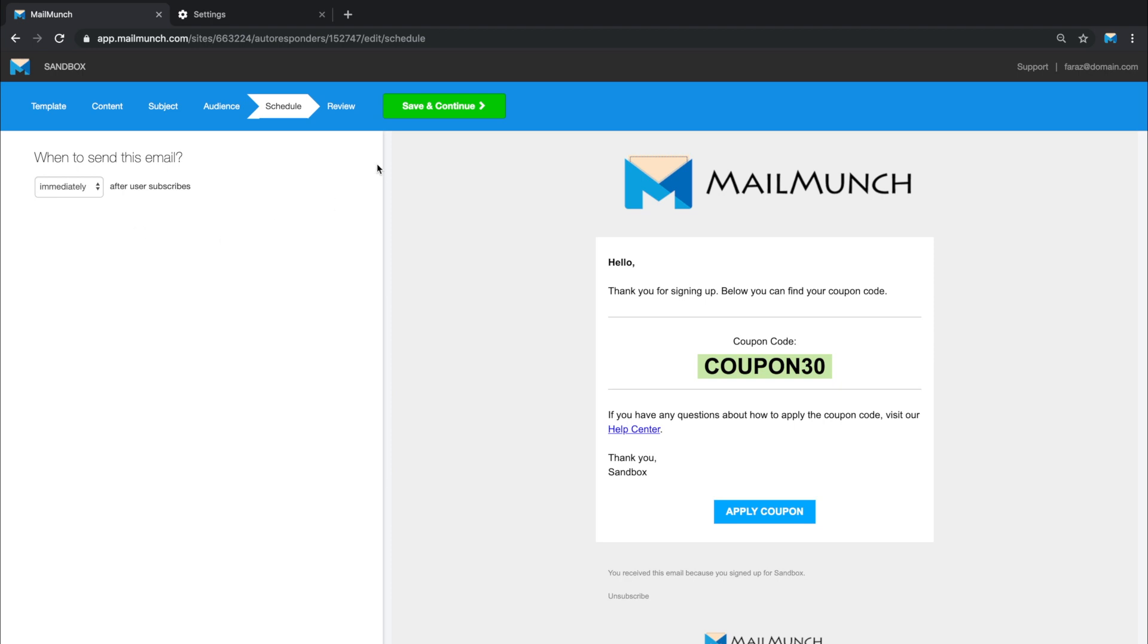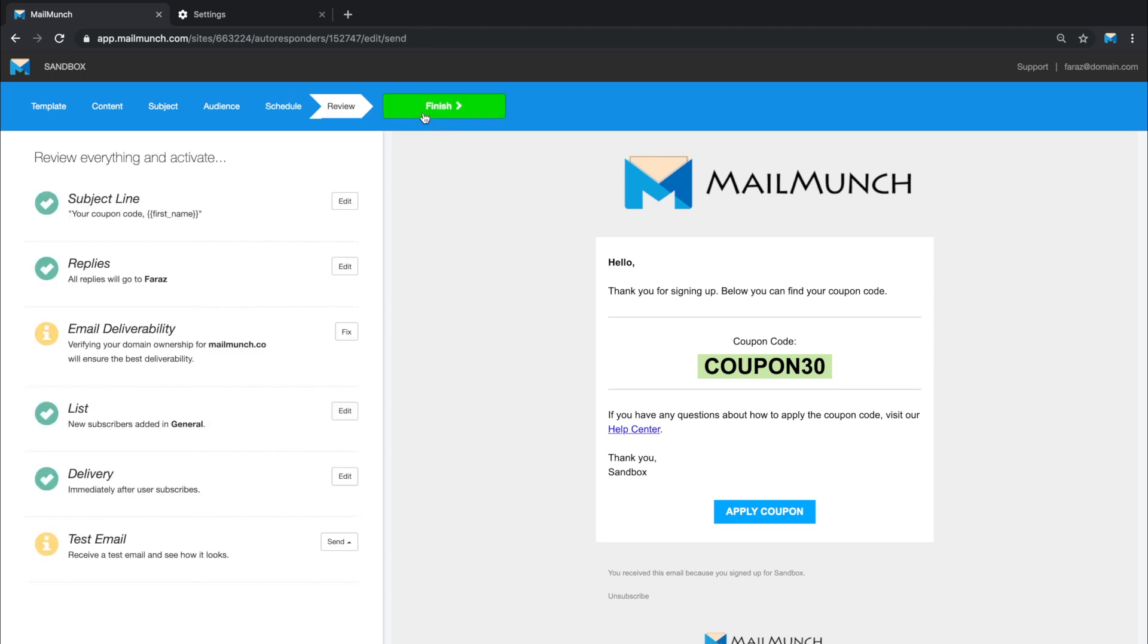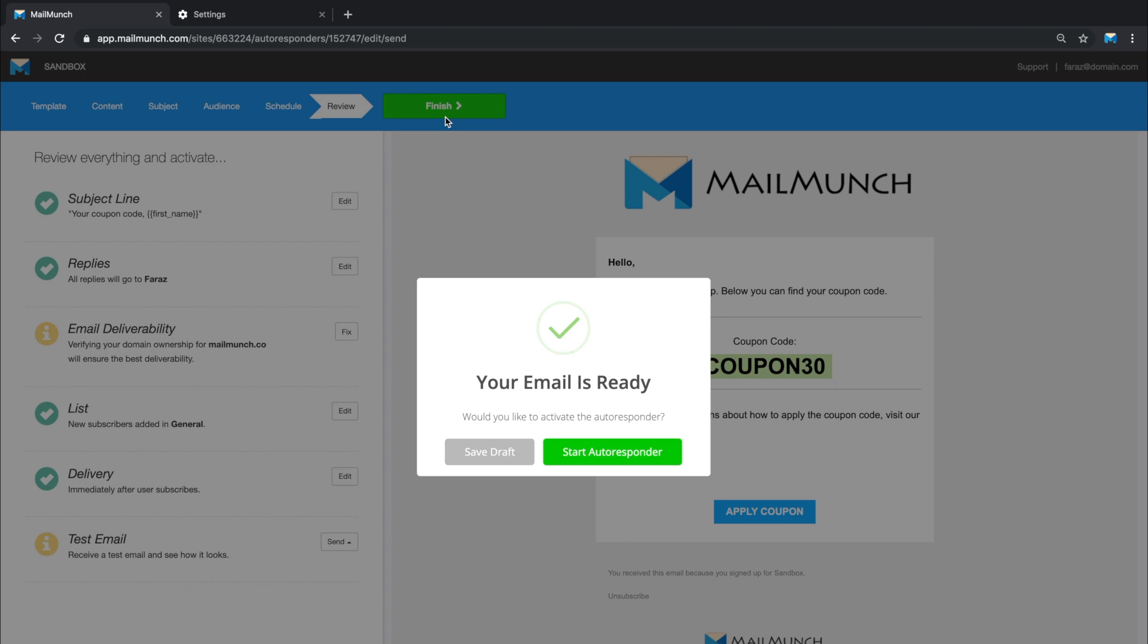Once you've set your schedule, you can review your changes as well as send yourself a sample email to see if everything looks right. When you've finished working on your email, just hit finish where you'll either be able to save this as a draft for later use or activate it by hitting start autoresponder.